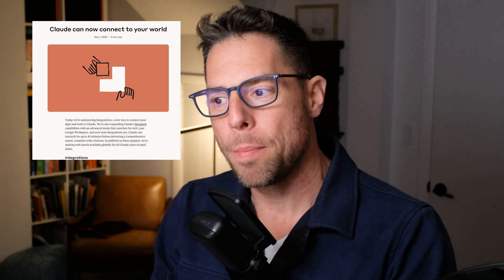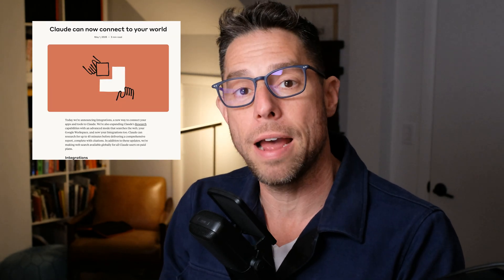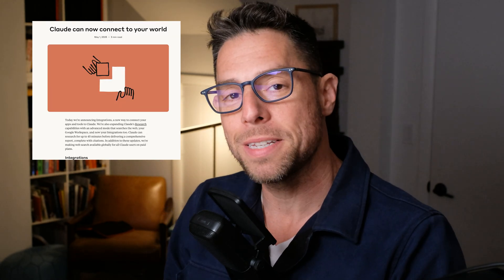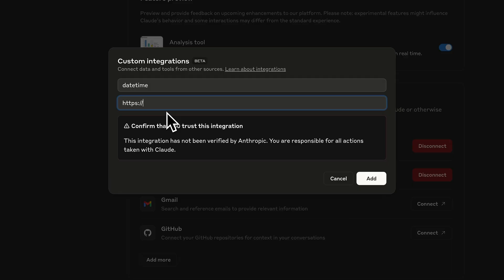Hey, what's up? My name is Greg and Anthropic just recently announced support for remote MCP servers in Claude.